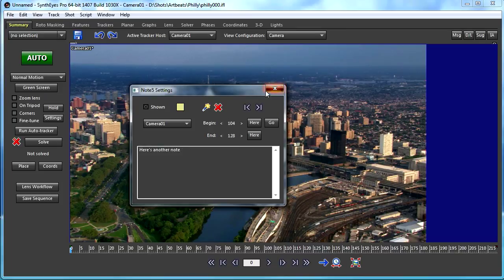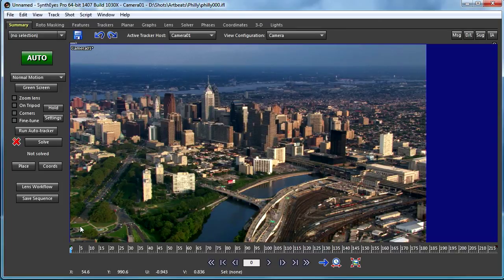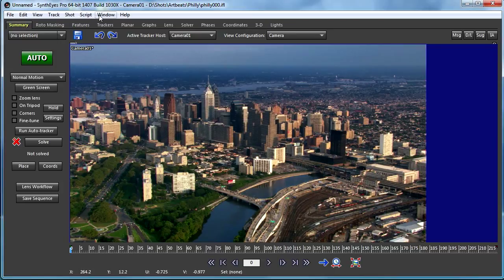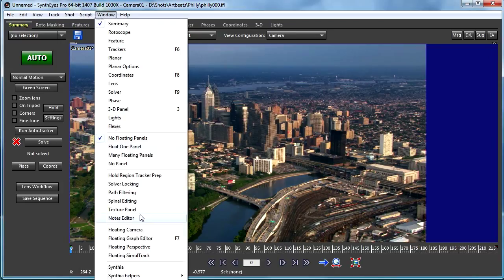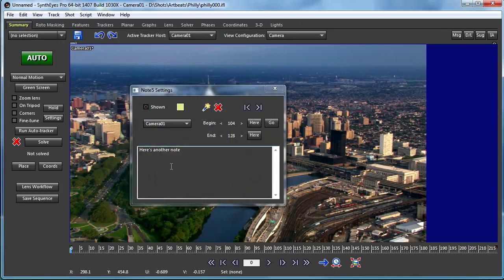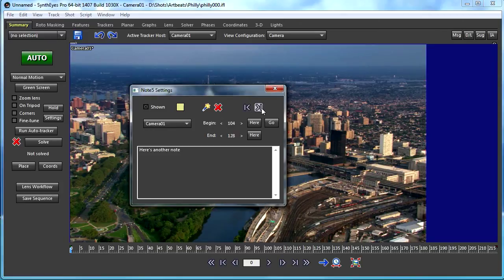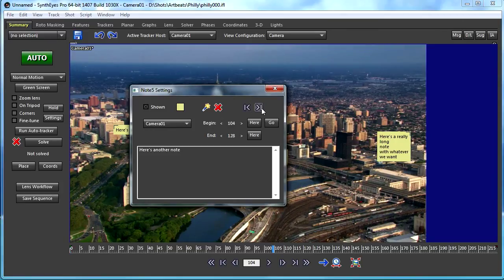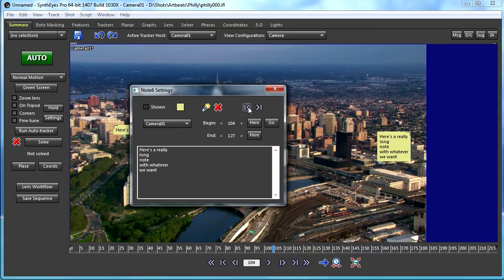We might just see something like this. You don't know, are there any notes at all? Just bring up the Notes Editor. It'll go to the first one. You can skip through the different notes to see what's there, see what's been left for you to work on.